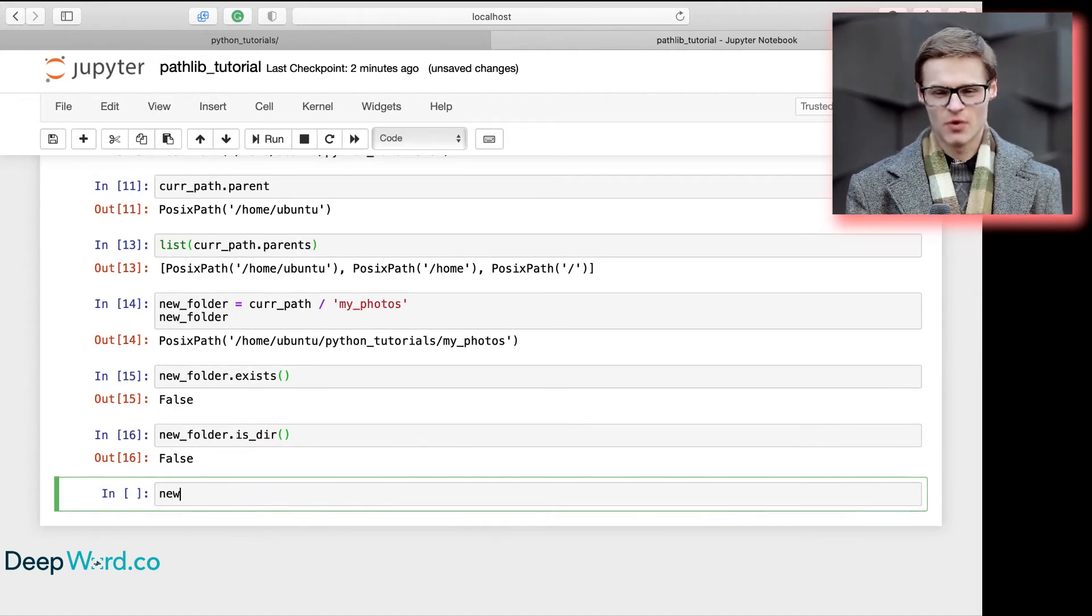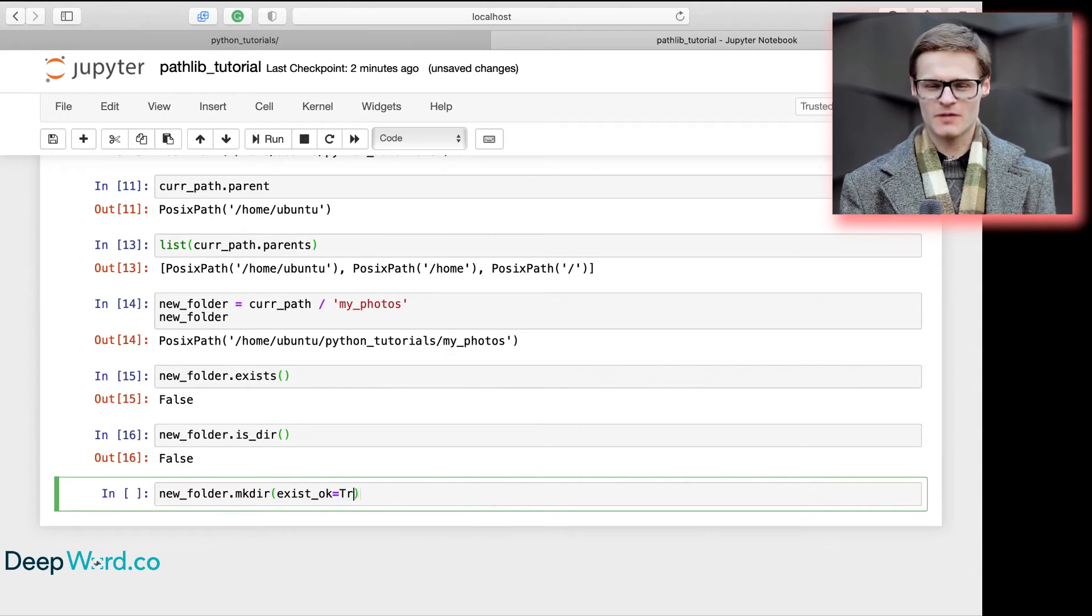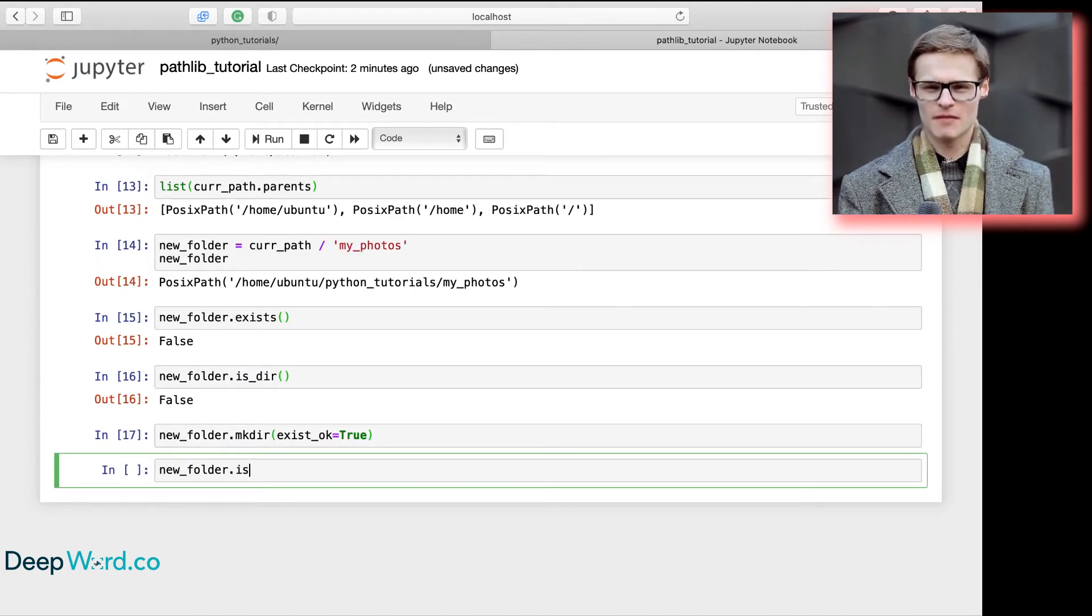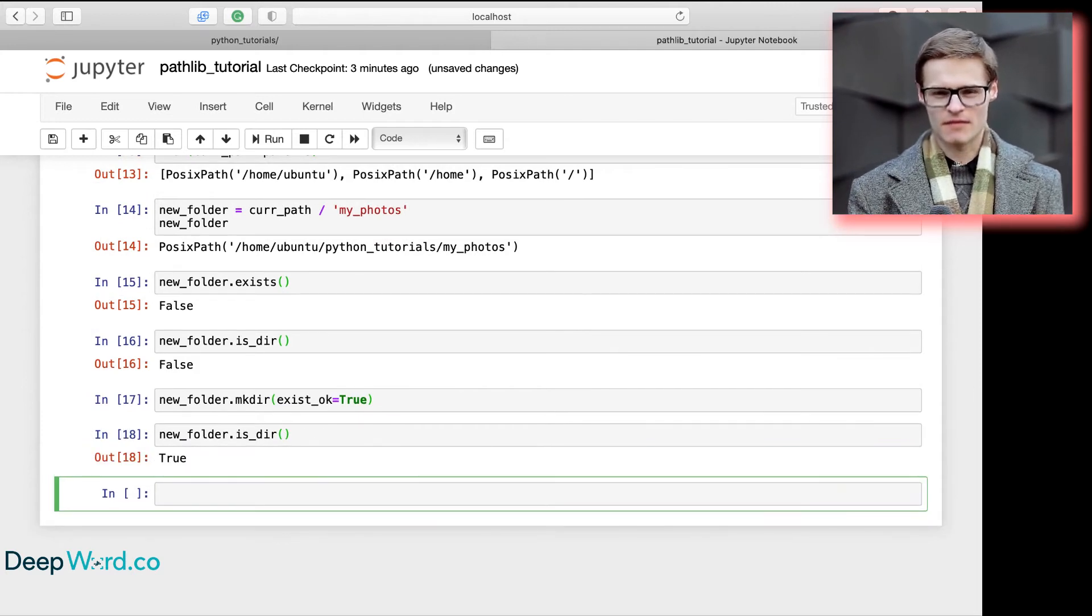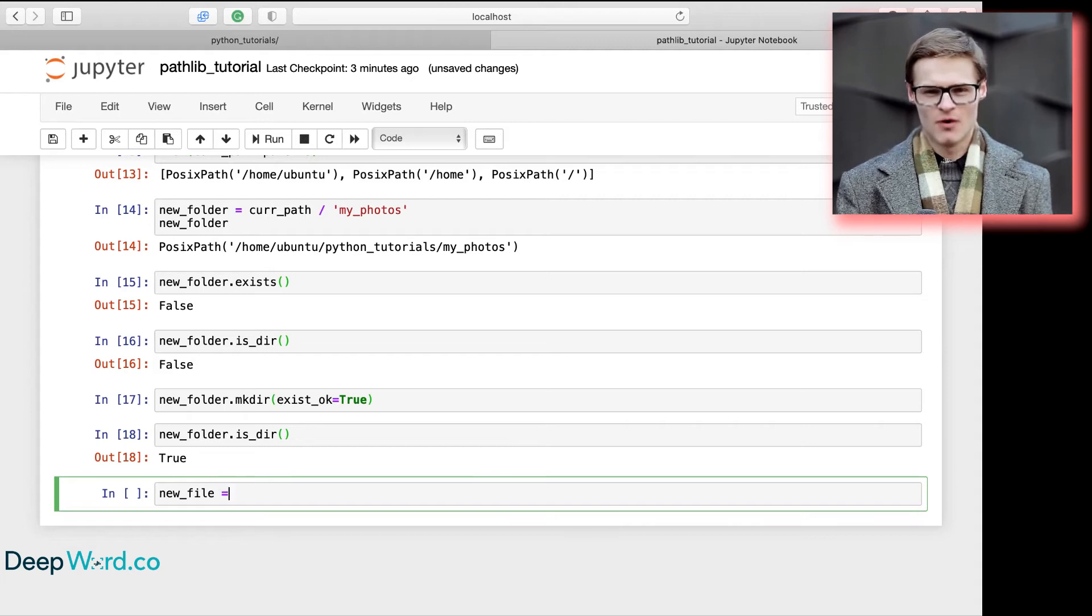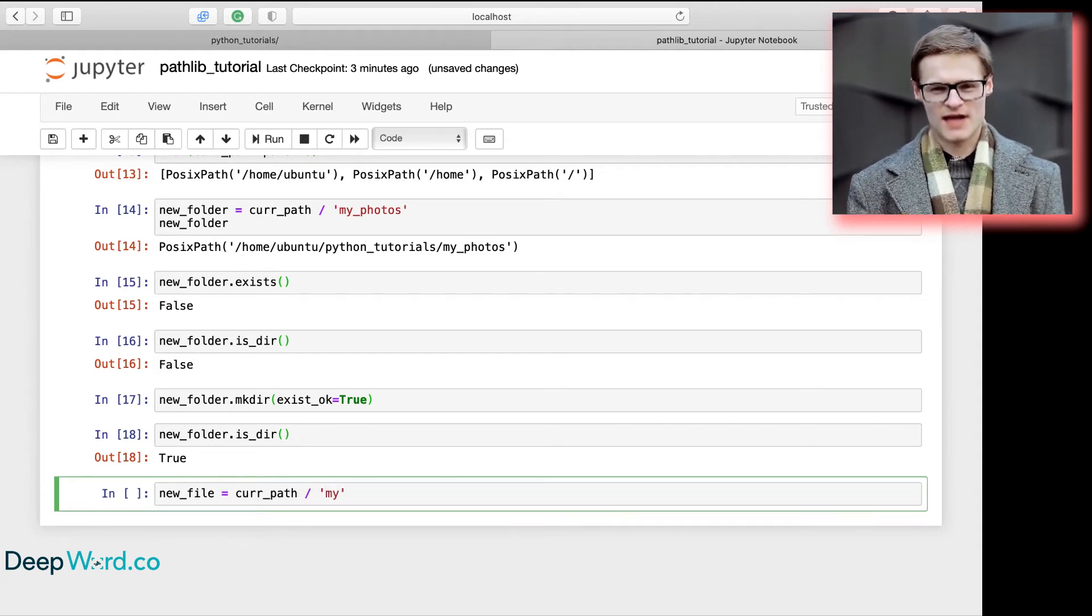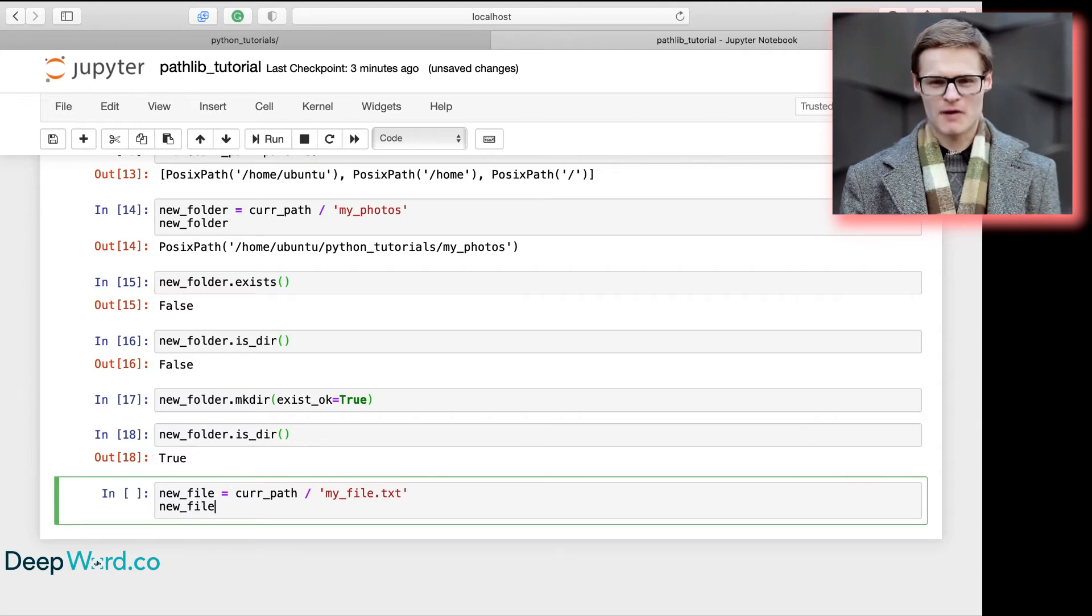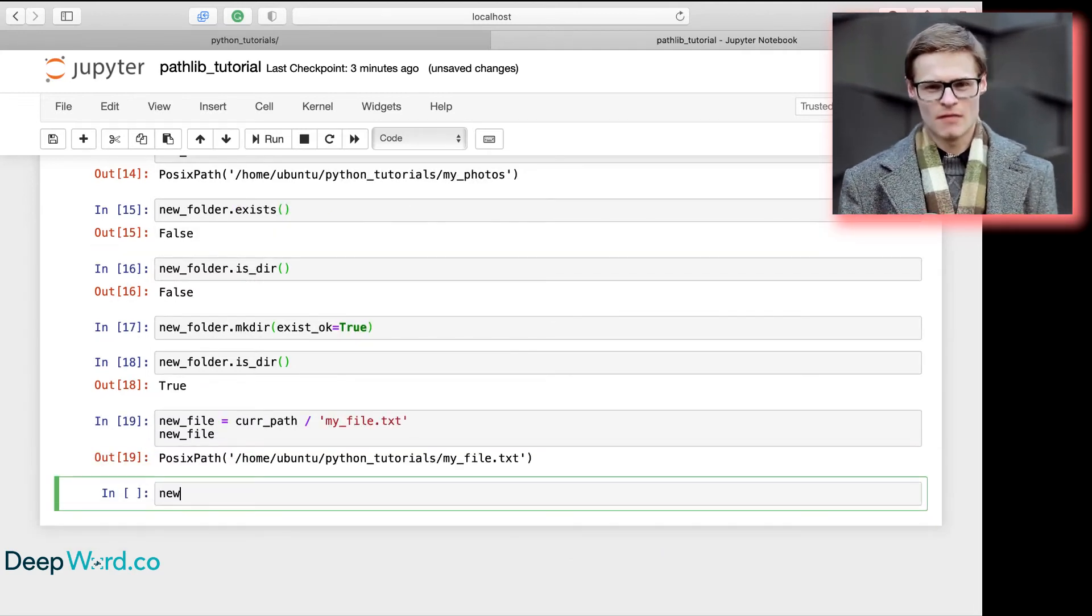We can then make the folder using the mkdir command and check it again. We can repeat the same process for a file. Notice that the commands we are using, like mkdir or touch, are similar to how you would perform the same operation on your terminal.